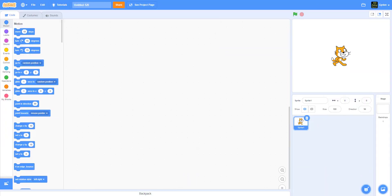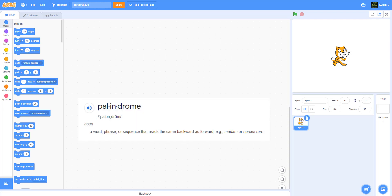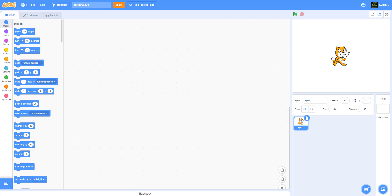Hello guys, welcome back to Kids Coding Playground. Today we are working on another algorithm project called palindrome. Basically, it's a phrase, word, or number that reads the same from the front and the back. We're going to write an algorithm in Scratch that will detect if the word, phrase, or number is a palindrome or not.